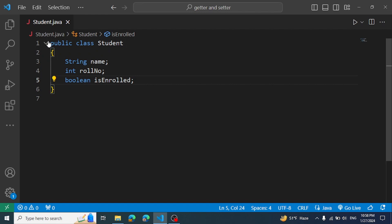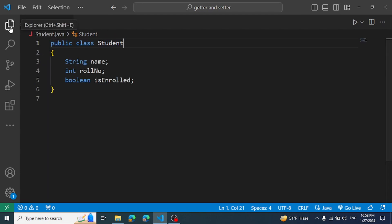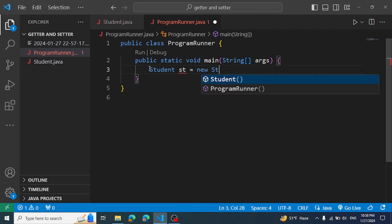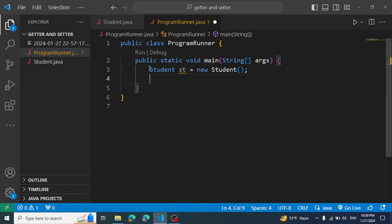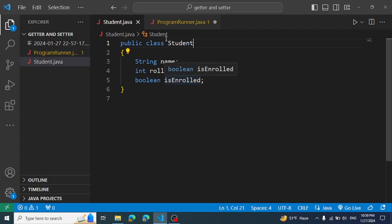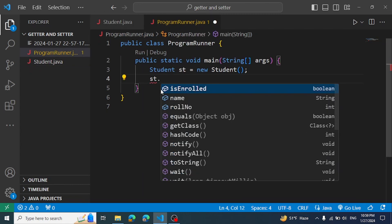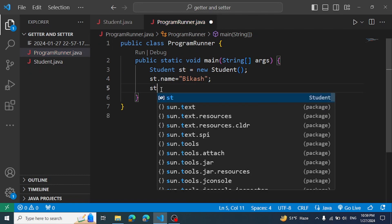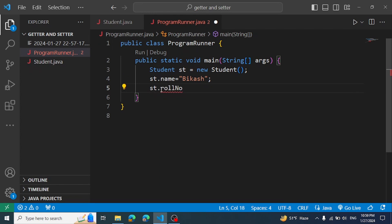Now, if students want to create an object of this class, I can create a main method in the program. I can create a student object: Student st = new Student(). If you want to set the value of the object, for example, st.name equal to a value — simply my name is set to that value.